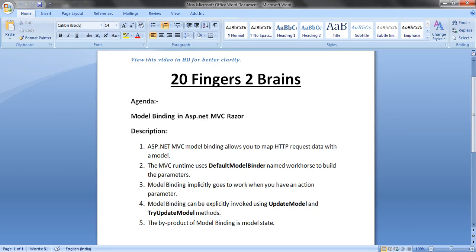Hello friends. In this video we are going to see an amazing feature in ASP.NET MVC, that is model binding. ASP.NET MVC model binding allows you to map HTTP request data with a model. The MVC runtime uses a default model binder named workhorse to build the parameters. Model binding implicitly goes to work when you have an action parameter, and can be explicitly invoked using UpdateModel and TryUpdateModel methods. The byproduct of model binding is model state.